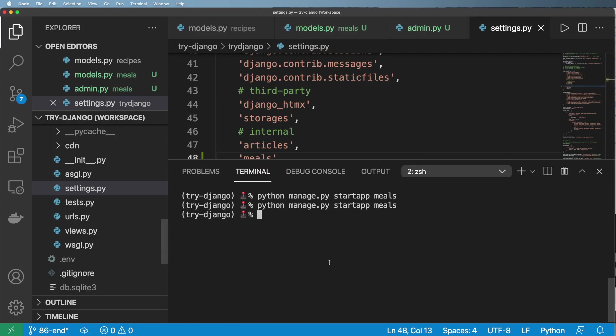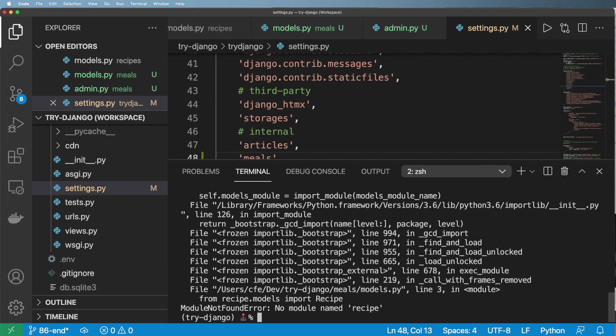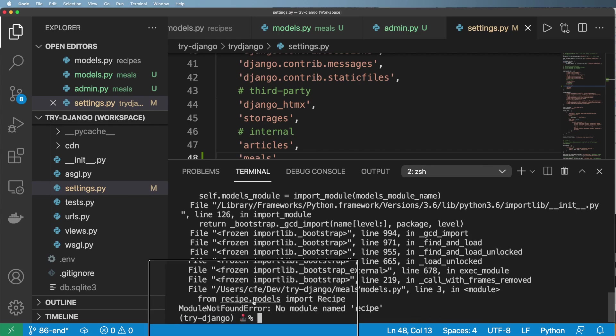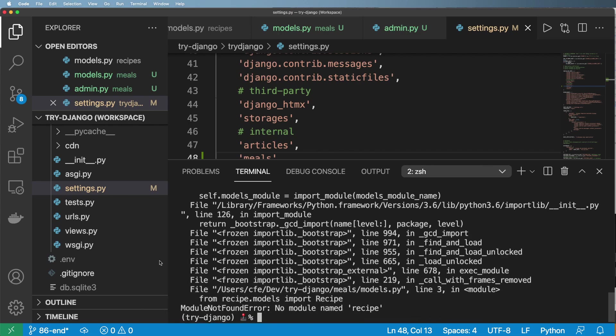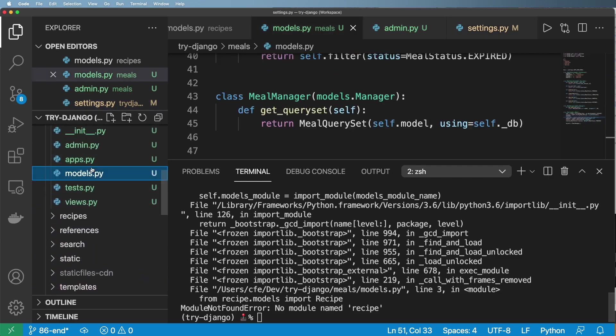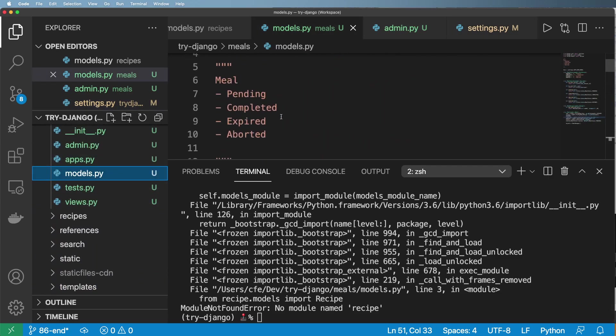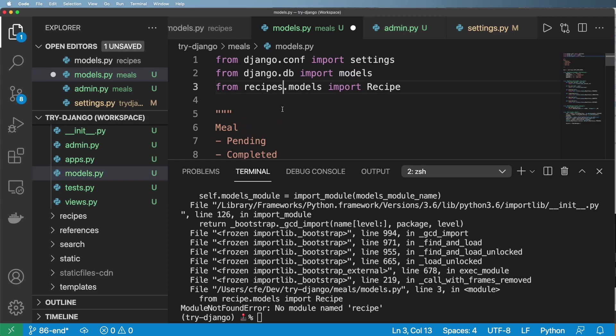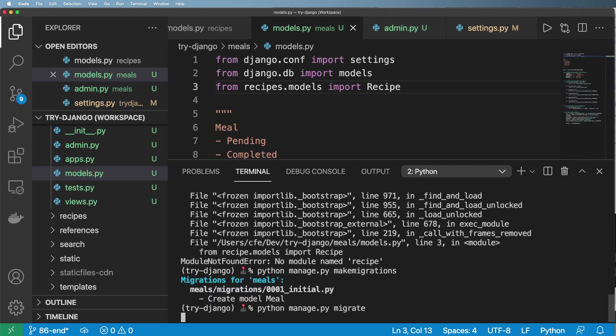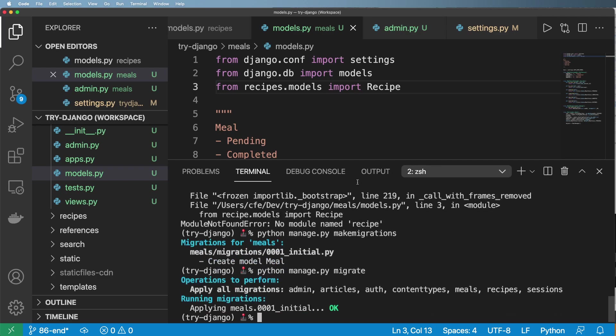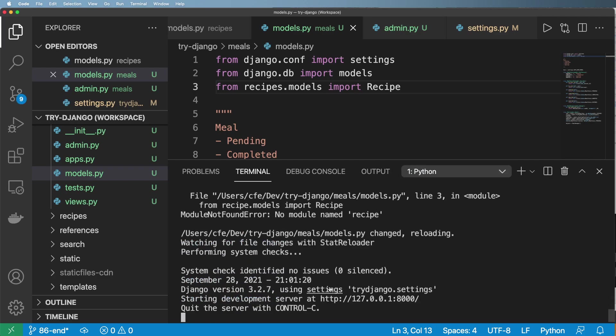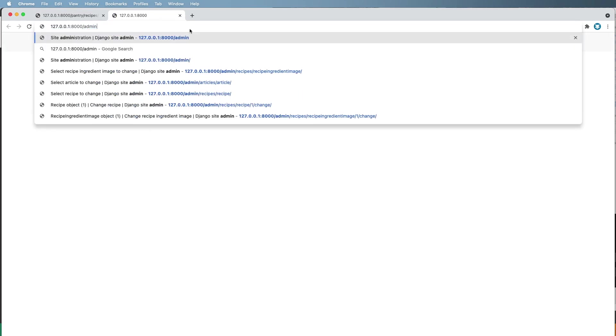So let's go ahead and run our migrations. Python manage.py makemigrations. And it looks like we have an invalid import. That should be recipes. Let's try that again. And Python manage.py migrate. And I should still have the server running. It's possible that I don't, but I do. Let me go ahead and open that up. Jump into the admin.